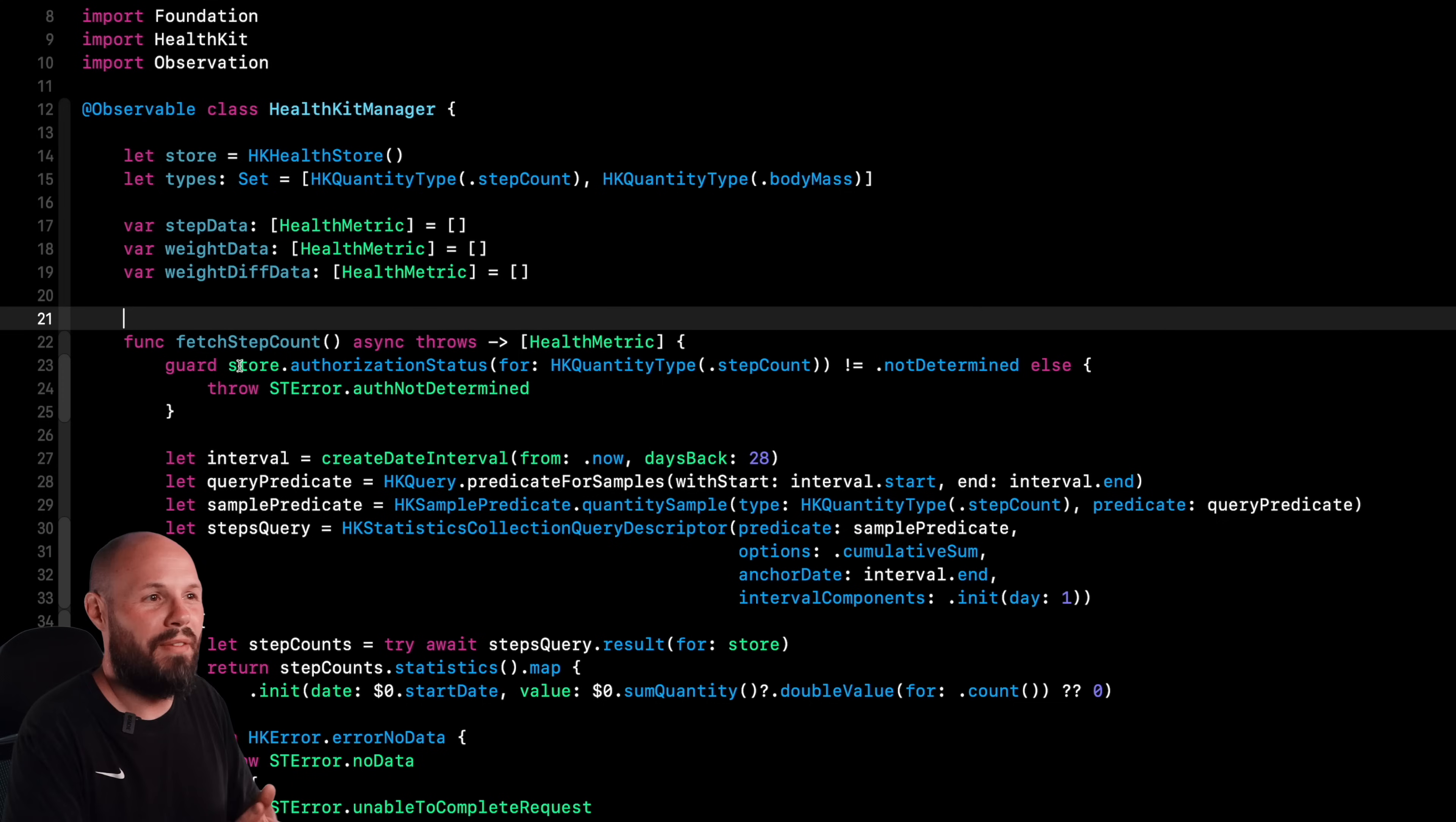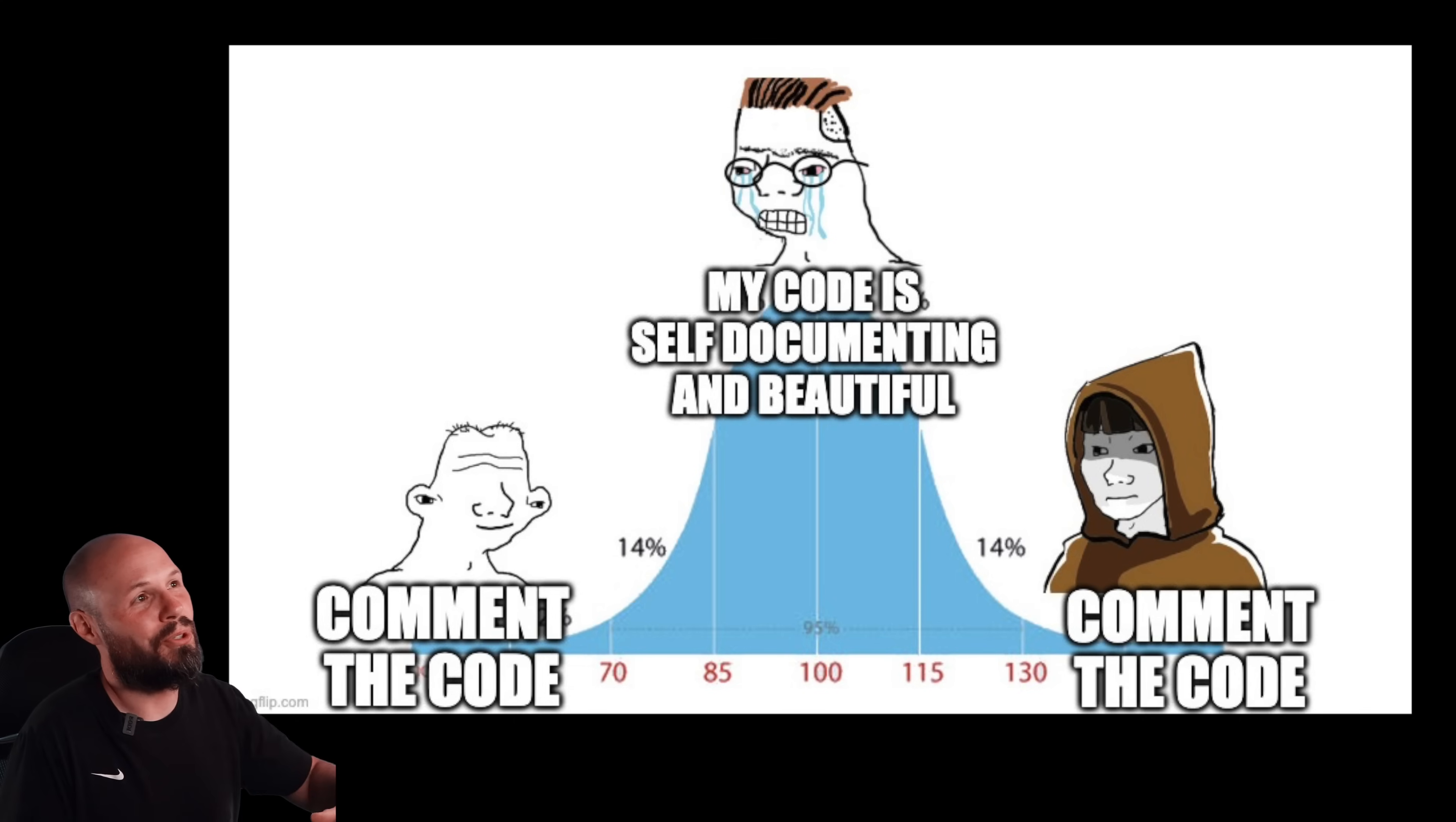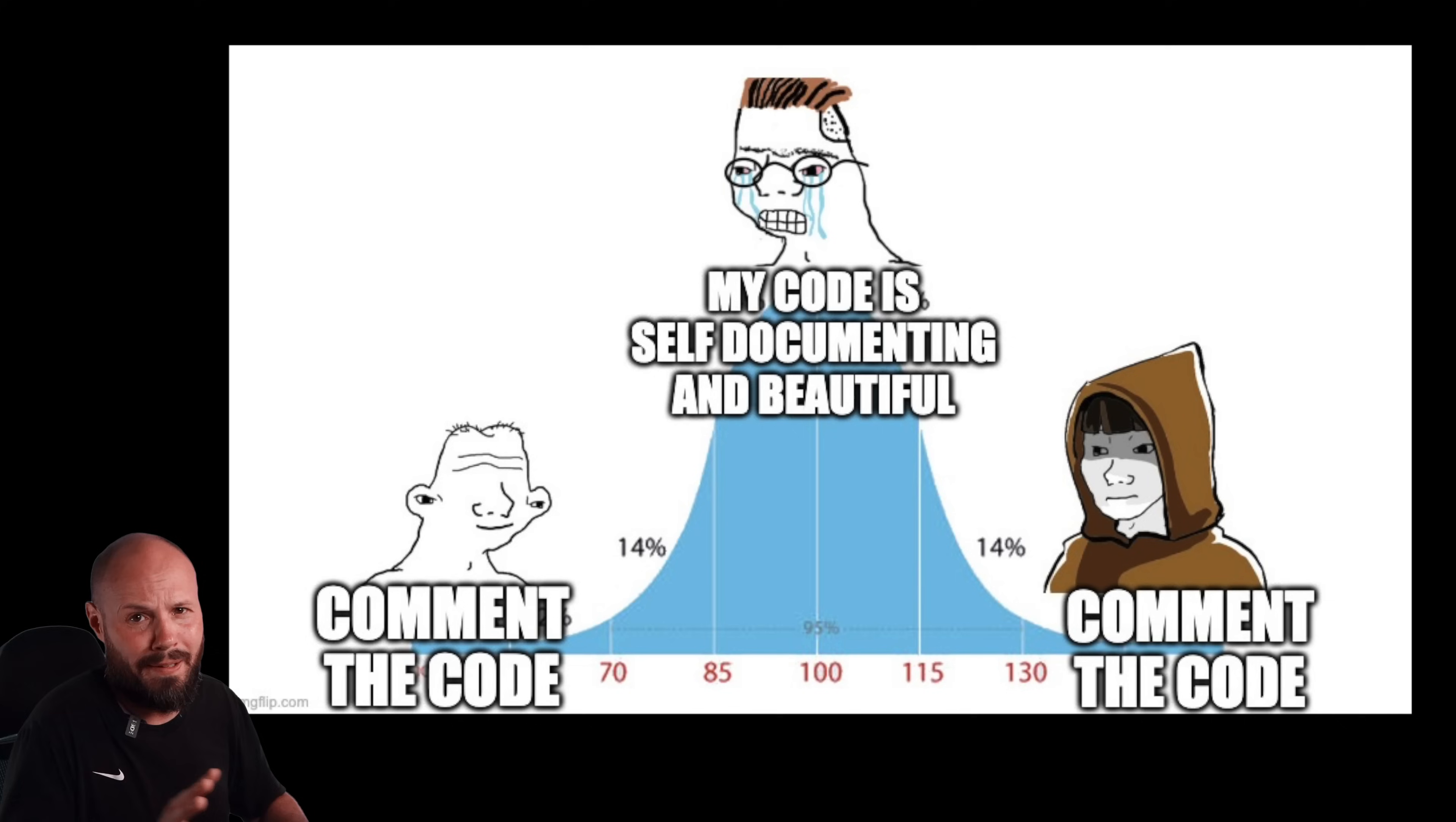But before we dive into that, I want to talk about comments in general real quick, because I view this comment and documentation as just like the classic midwit meme. When you're a beginner, you use comments everywhere, and then as you get mid-level, just smart enough to be dangerous, you know, my code is self-documenting. It's just write readable code. You don't need comments. My code is beautiful.